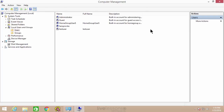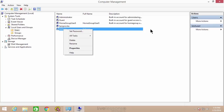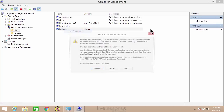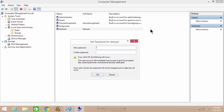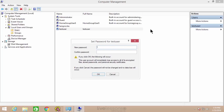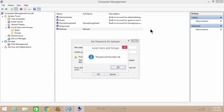The other thing is you want to have a complex password. If you need to change the password, we showed how to do that in the control panel, but you can also do it in computer management by right-clicking the user and saying set password, then proceed. As an administrator, we don't even have to type the old password — we just type the new password, confirm it, and click OK. It says the password has been set.